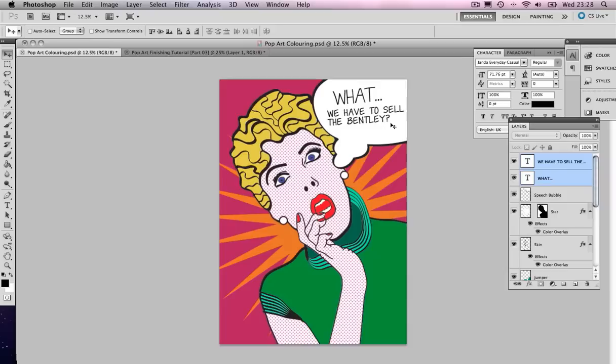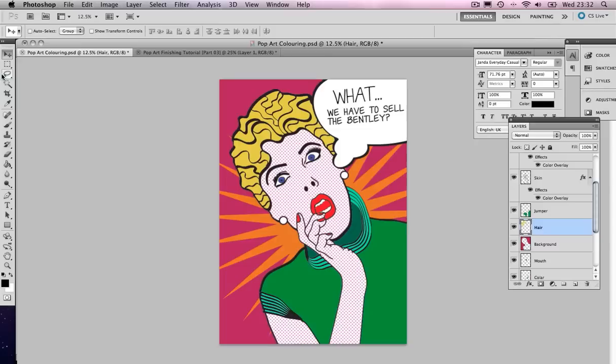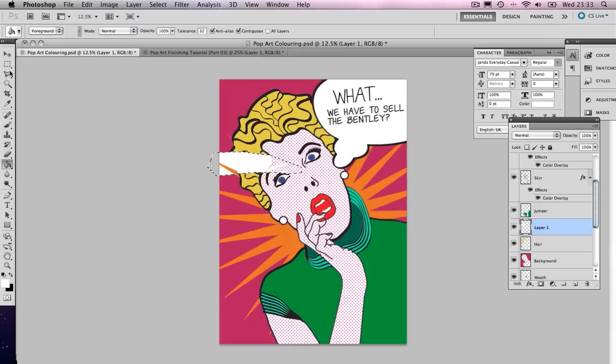Finally we have one more tweak to do and that's just to add the little shine on the hair there. If we look at our original we've got this little shine, we can do that very easily. Come to the hair and create a new layer. We can just grab our polygon lasso tool and draw ourselves a shine. Let's fill that with some white there.